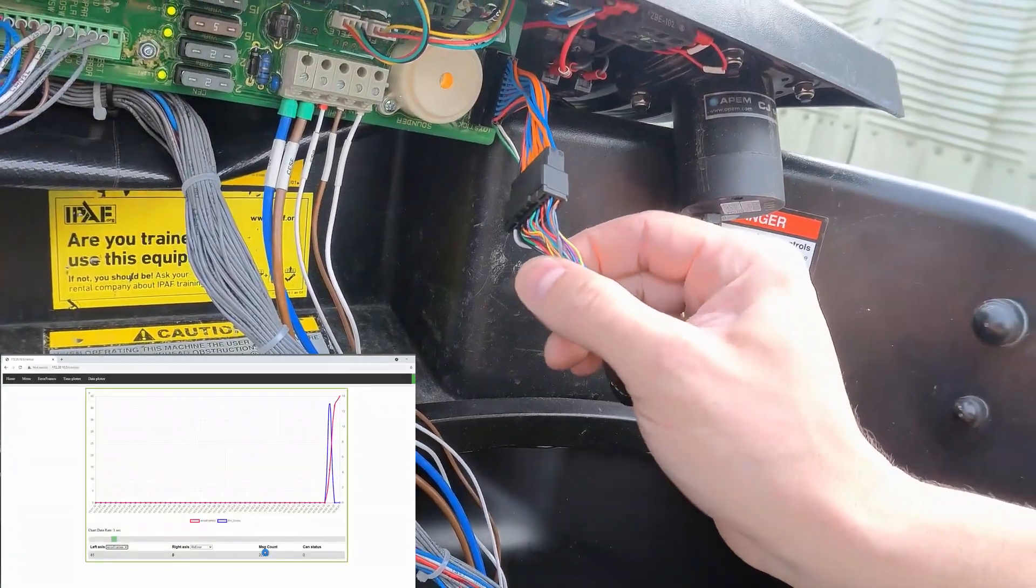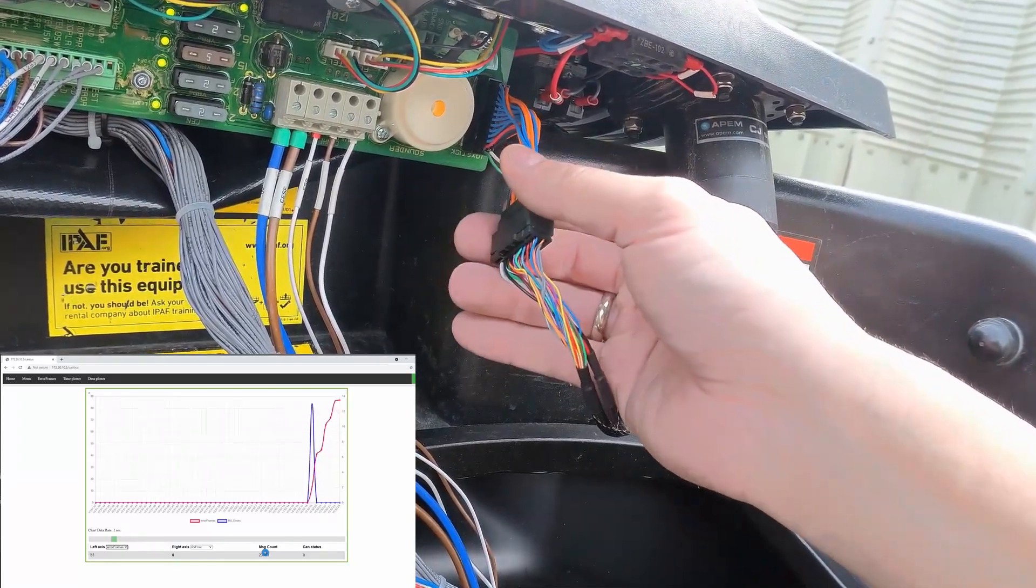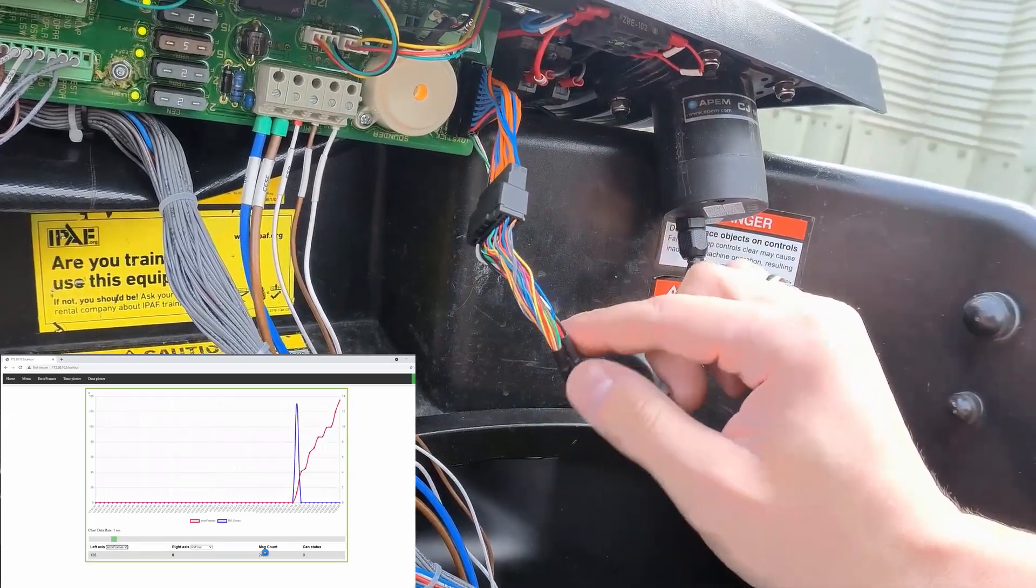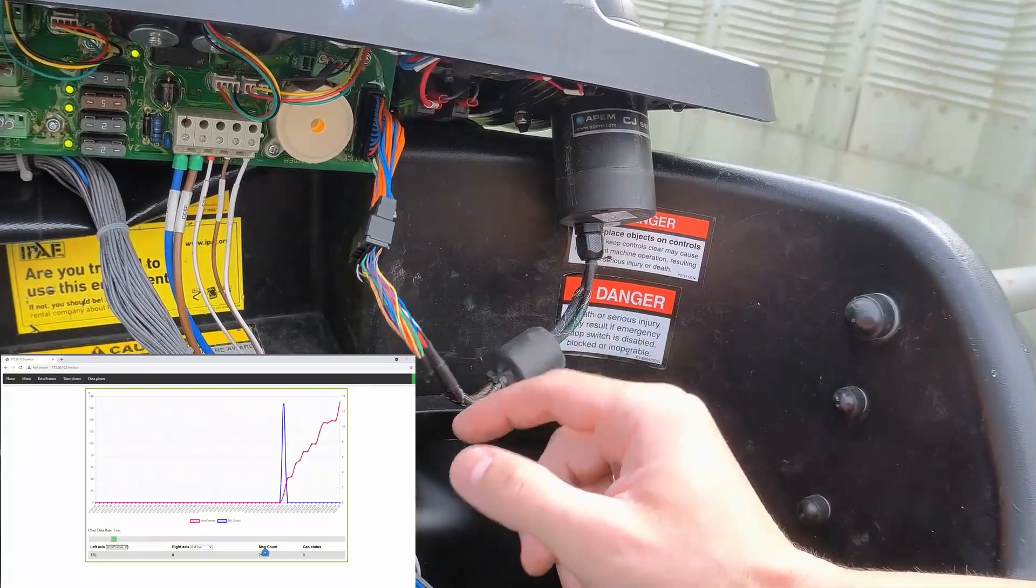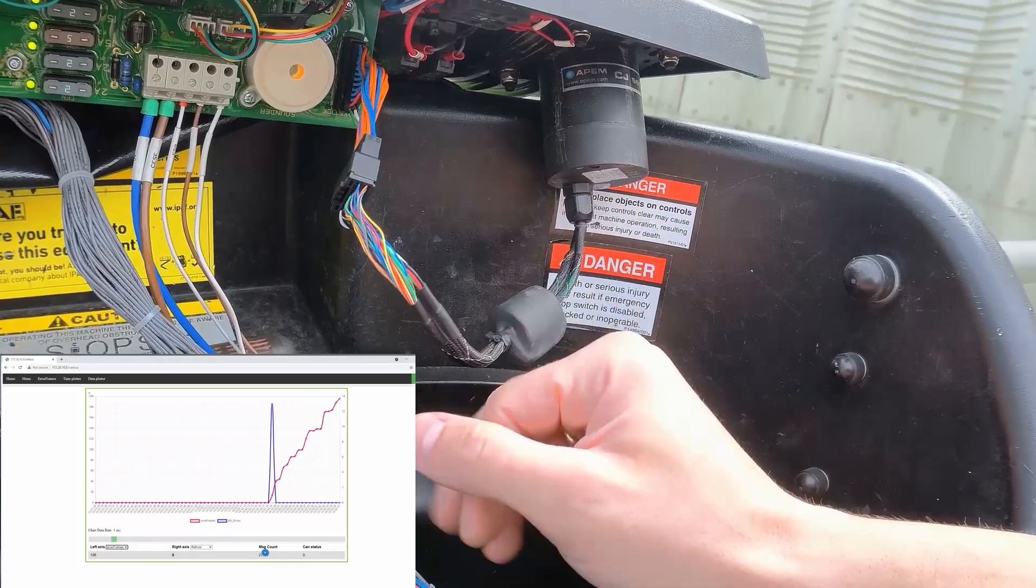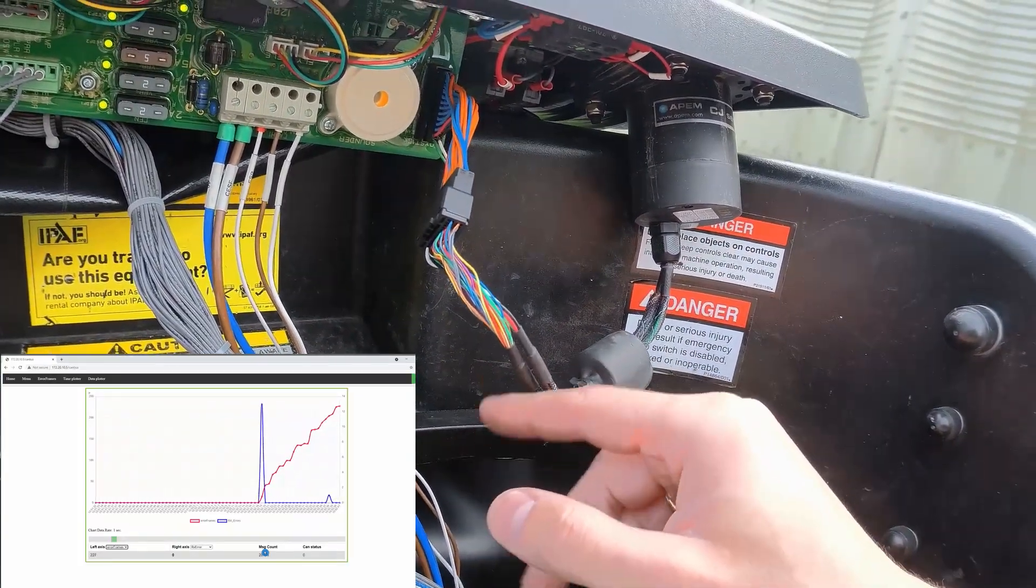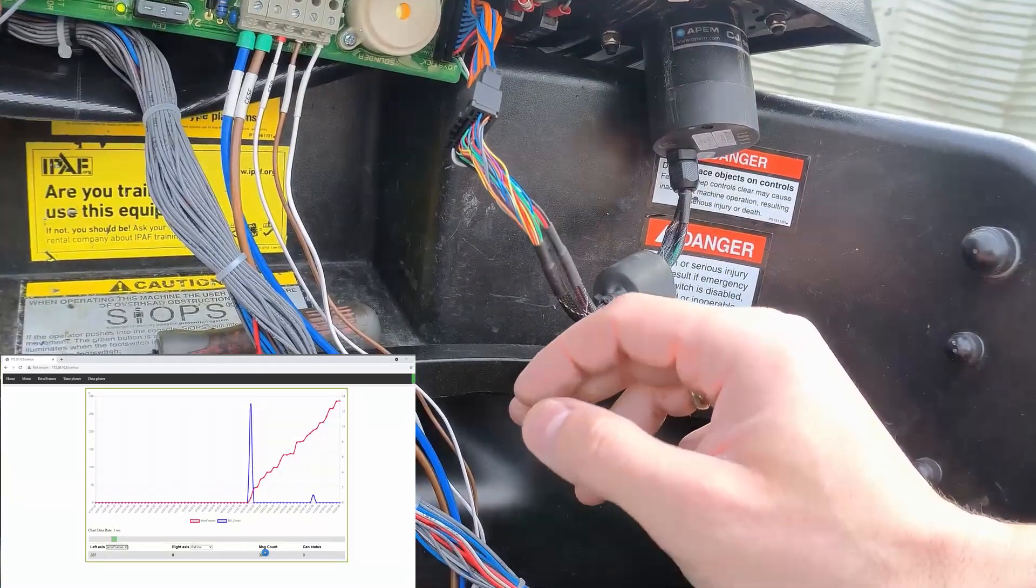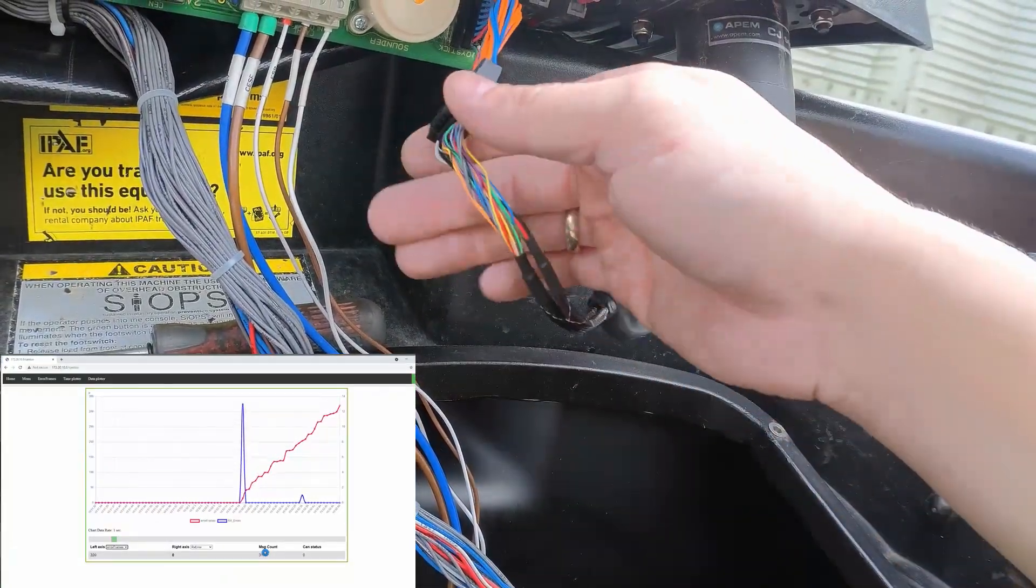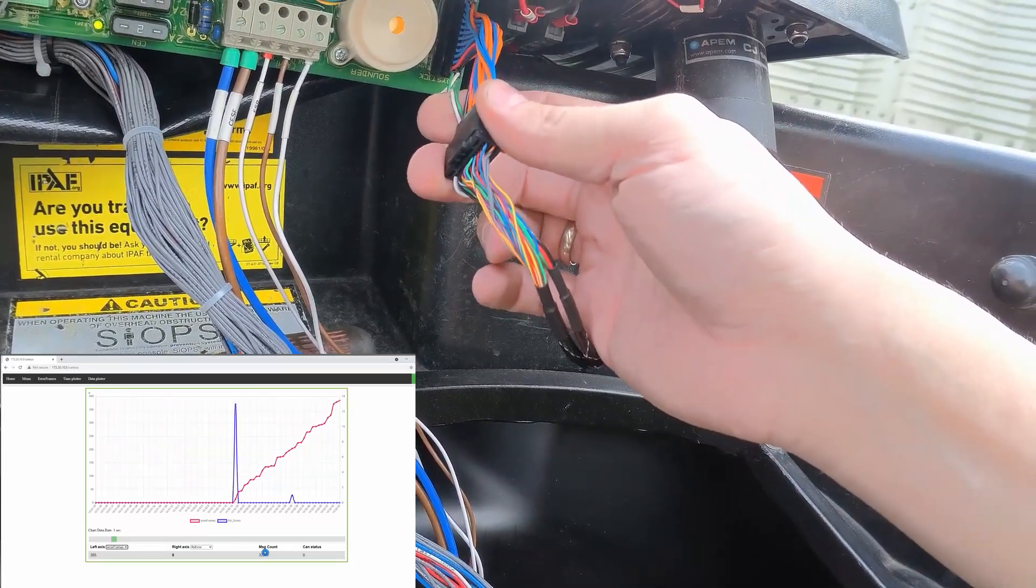Look, just touching it creates a lot of errors. Just by moving this about, if you can imagine the machine is operational, this wire is jumping up and down all over the place in the cage every time you move the function. It's generating error frames as you can see on the graph - it's climbing up, now nearly 300 error frames. If you have a high number of error frames, it's gonna throw the bus off and the machine is gonna go fail safe.